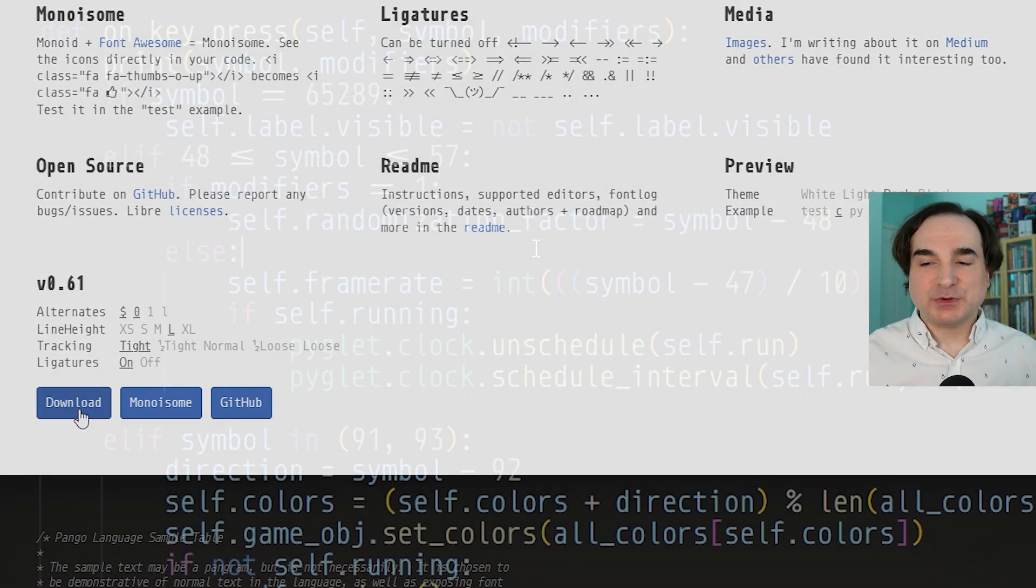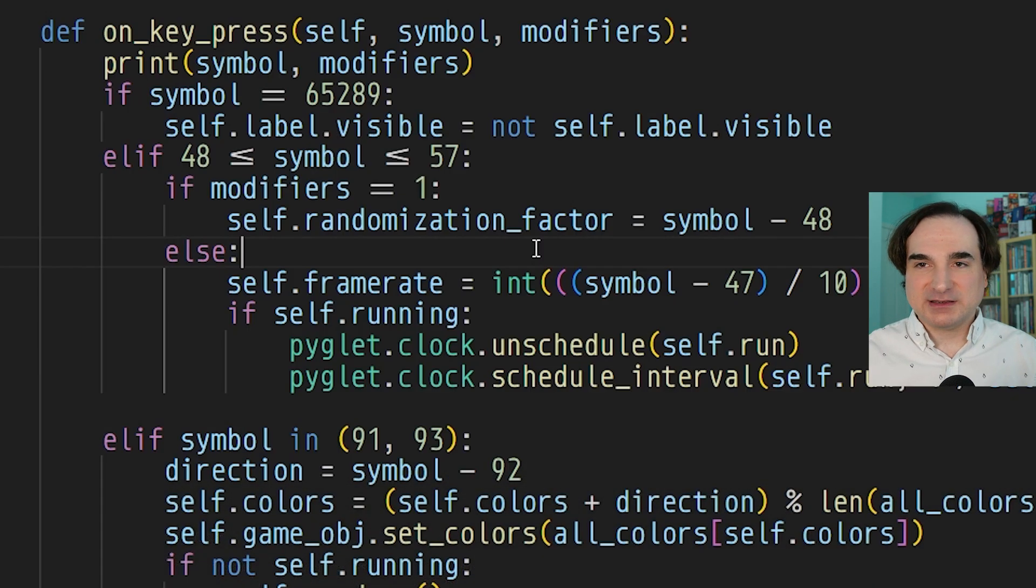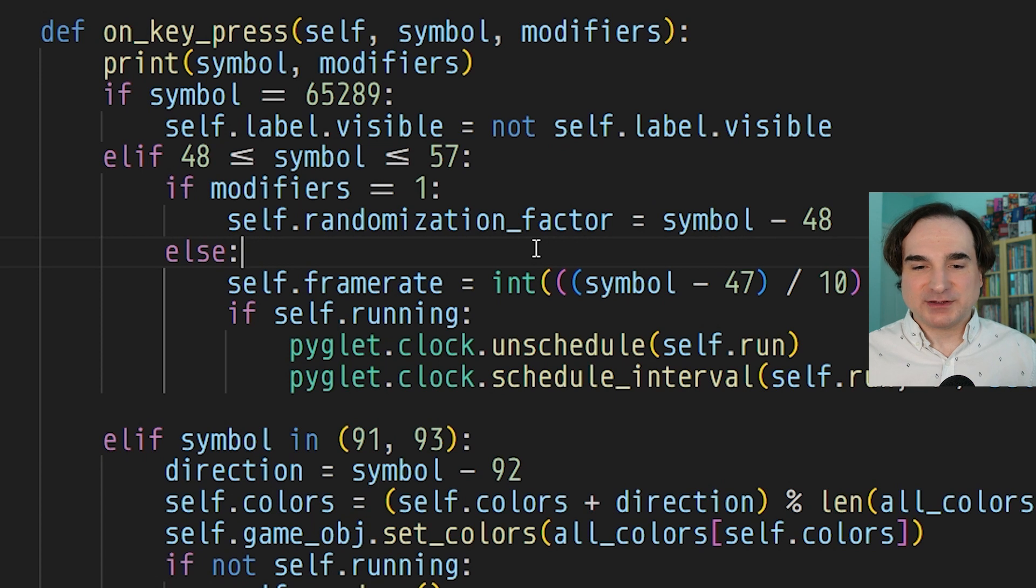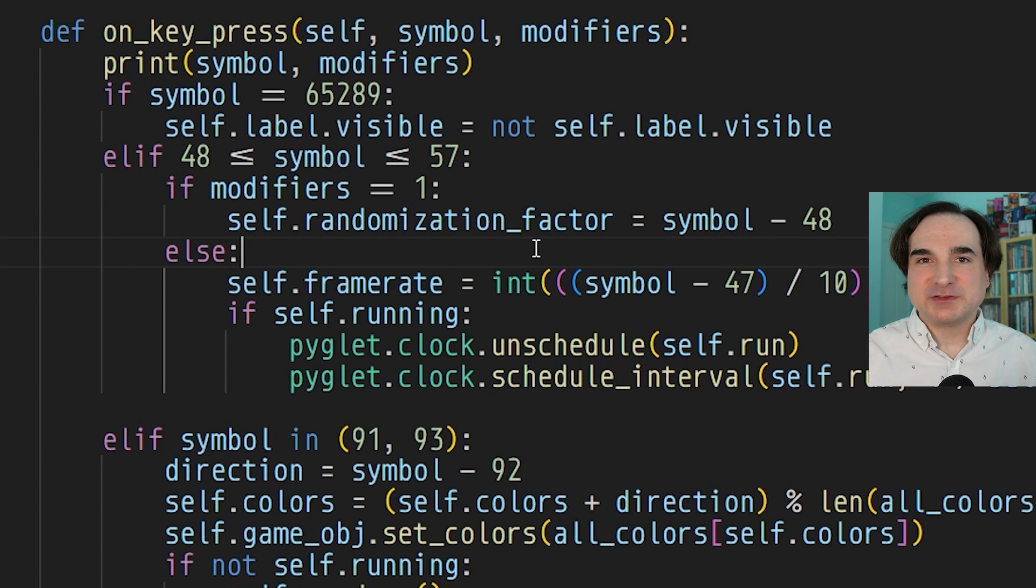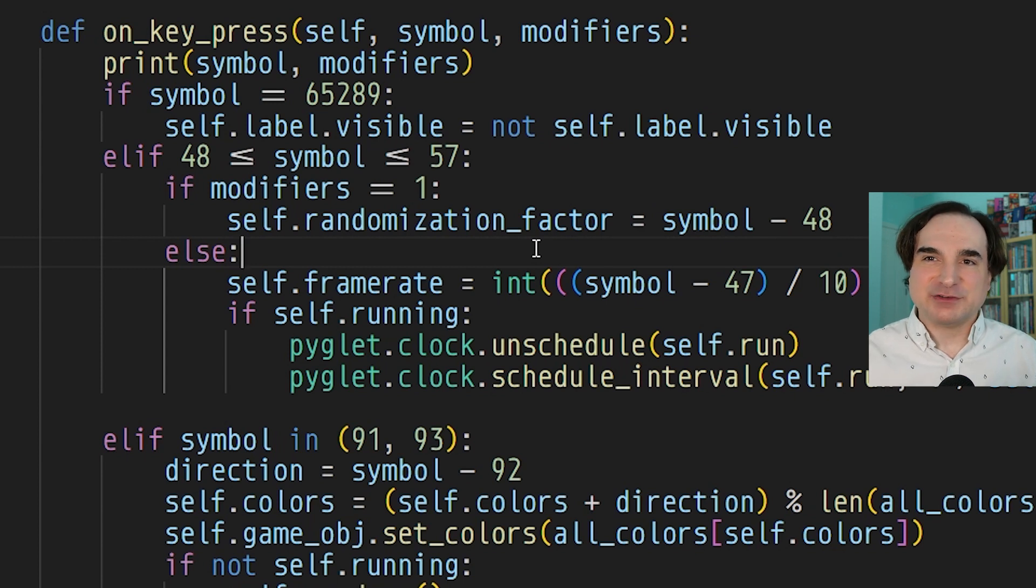Now I personally find Monoid way too skinny and ephemeral looking for my taste, but that may be because I've settled on a smaller font size by default so Monoid tends to sort of vanish for me.